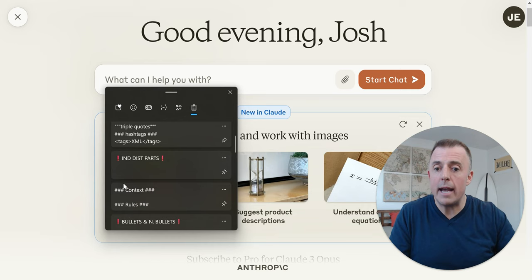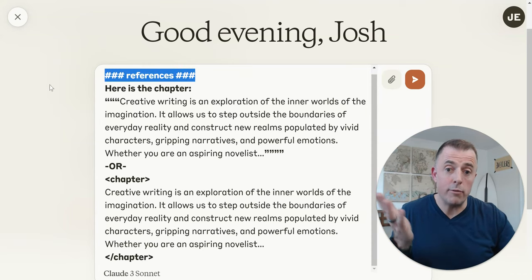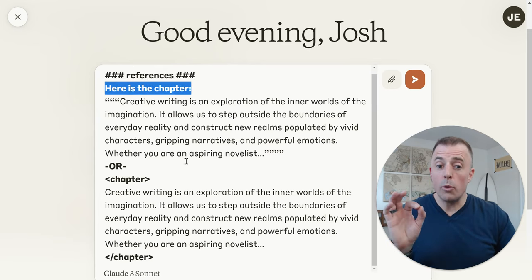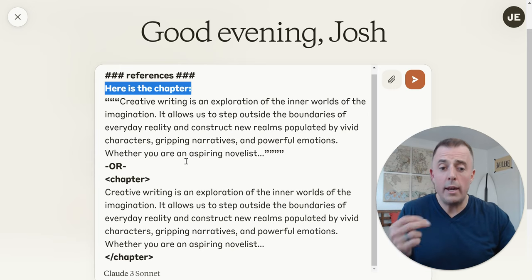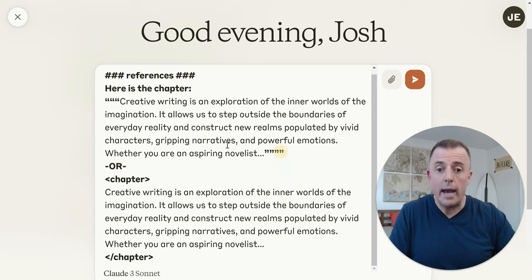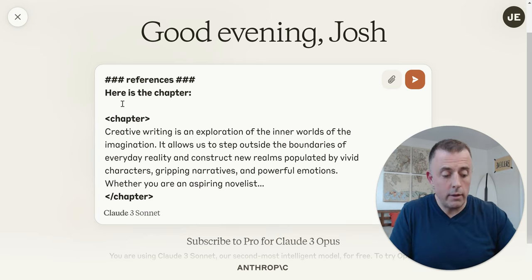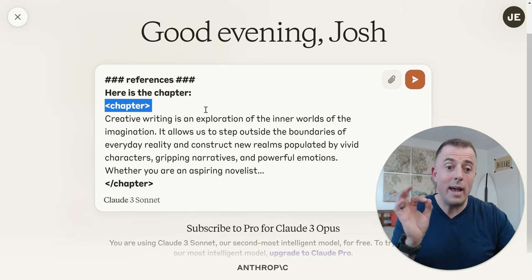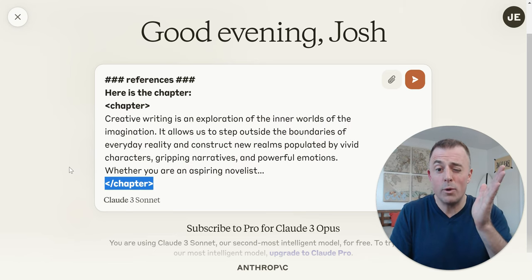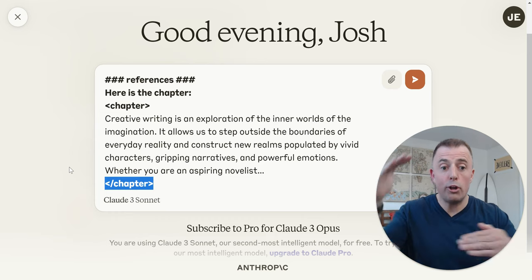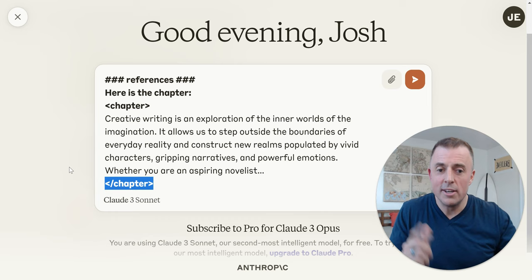We've gone over instructions. The last thing we need to include is the reference for Claude to create the lesson plan. Our delimiter says 'references' — providing the chapter. I wanted to give you two different examples of how this could work. With triple quotes, you'd tell it 'I'm going to provide you this chapter in triple quotes' and put it there. If you're working with Claude, you'd use XML tags. The intro XML tag starts the chapter, you provide the chapter — this is short, not actually a full chapter — and then the closing tag with a forward slash in front of 'chapter' tells Claude where it starts and ends. That's how that piece works.